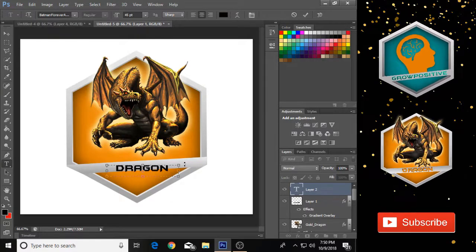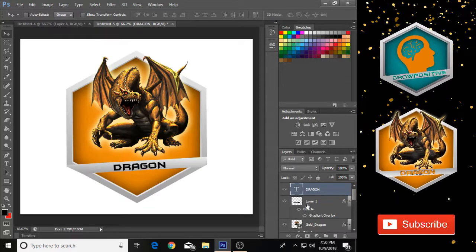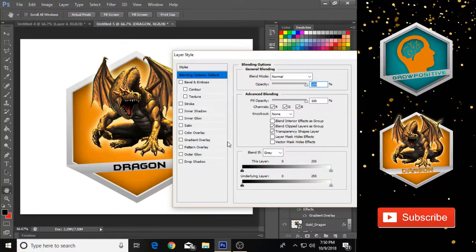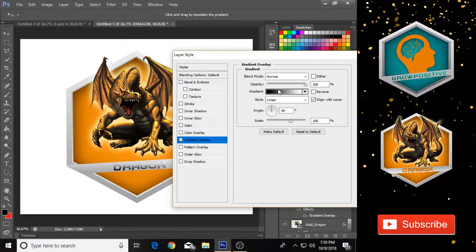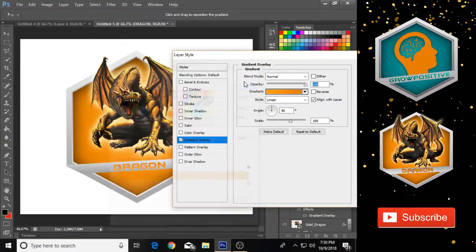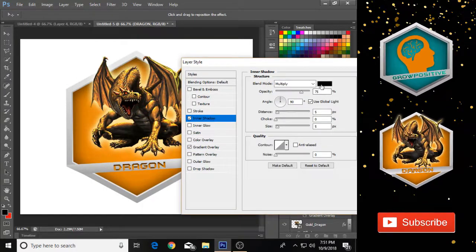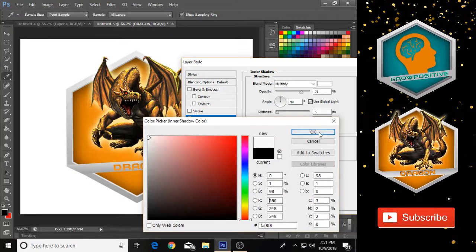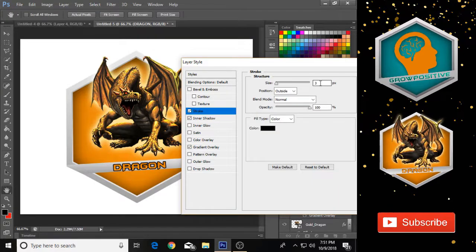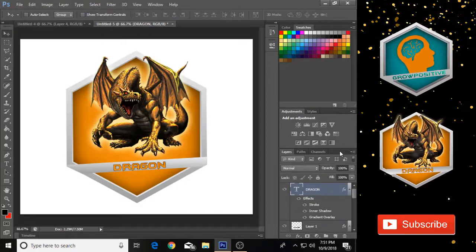Now add text on the bar — I'm using Batman Forever, which you can download from the description. To style the text, left-click on it, go to Blending Options, go to Gradient Overlay, and select the preset used on Layer 3. Then go to Inner Shadow, set the shadow color to white, and click OK. Finally go to Stroke and set its size to 1.